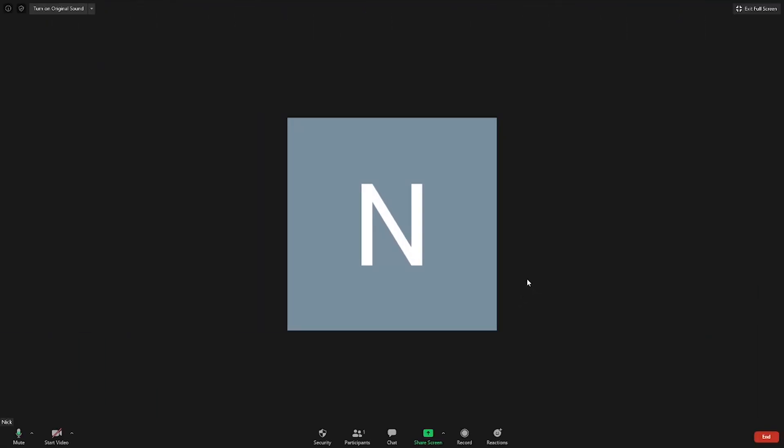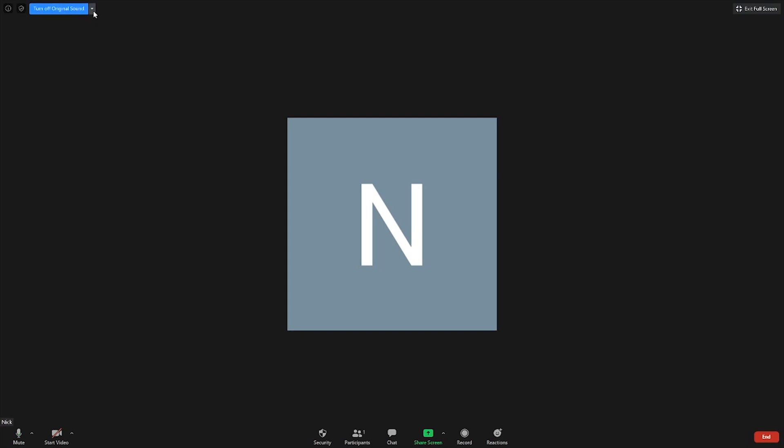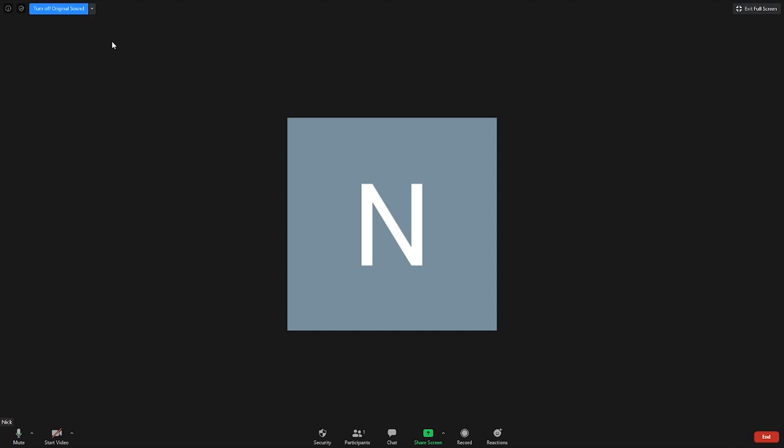Now, when you are in your sessions, you will notice a button on the top left that says turn on original sound, or vice versa. Make sure this is turned on. And if you click the small arrow next to it, you can select your microphone, for me this Focusrite USB, that will always enable the original sound.